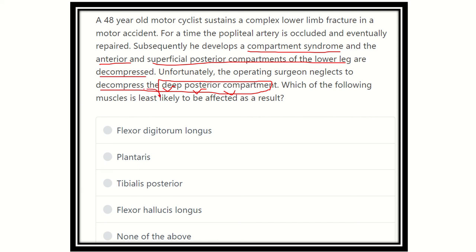Which of the following muscles is least likely to be affected as a result? It is now clear that the deep posterior compartment will be affected, and we have to find the muscle that is not in the deep posterior compartment — because 'least likely affected' means the muscle is not located in the deep posterior compartment of the leg.